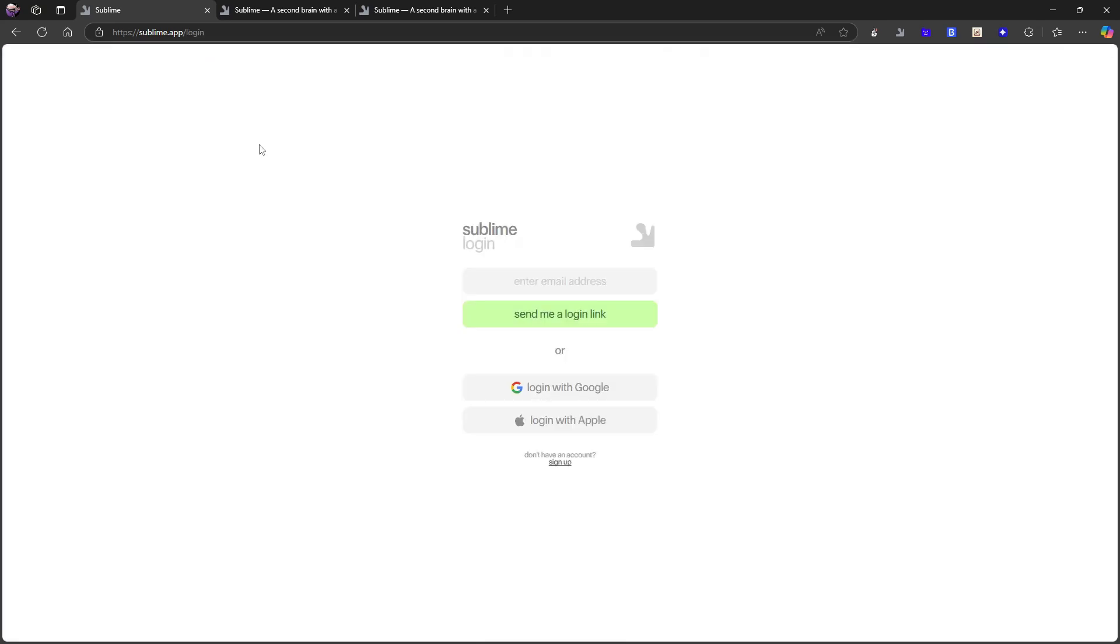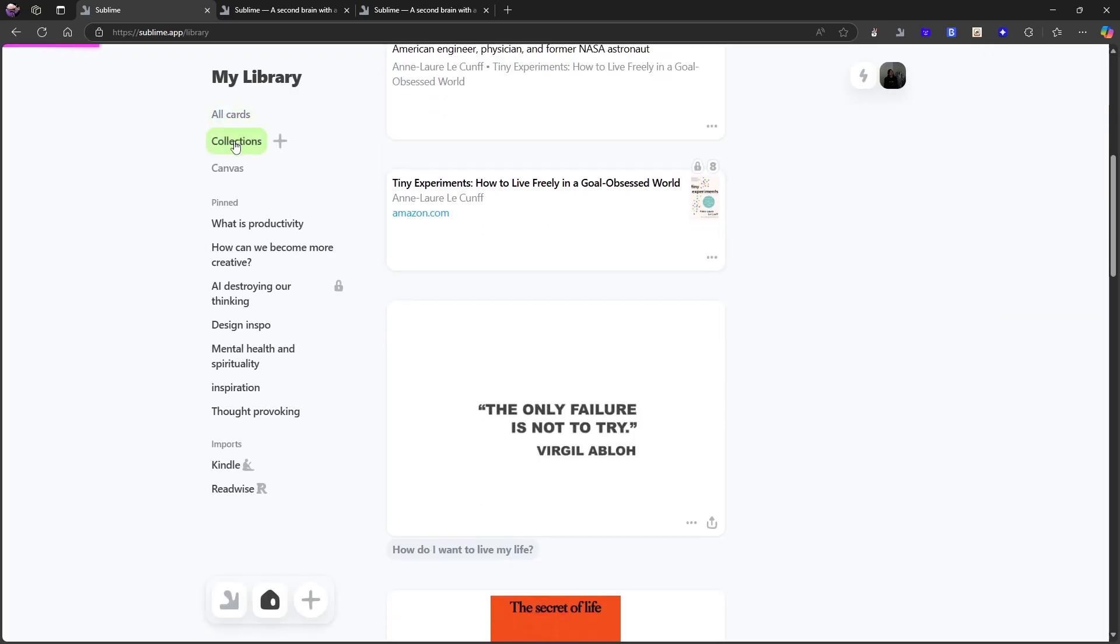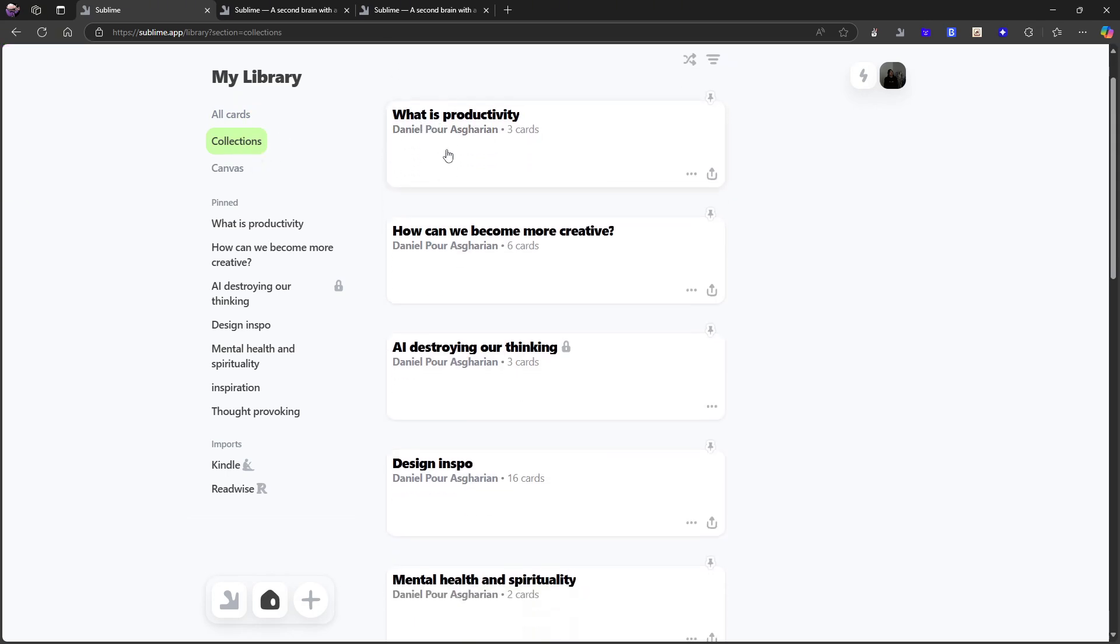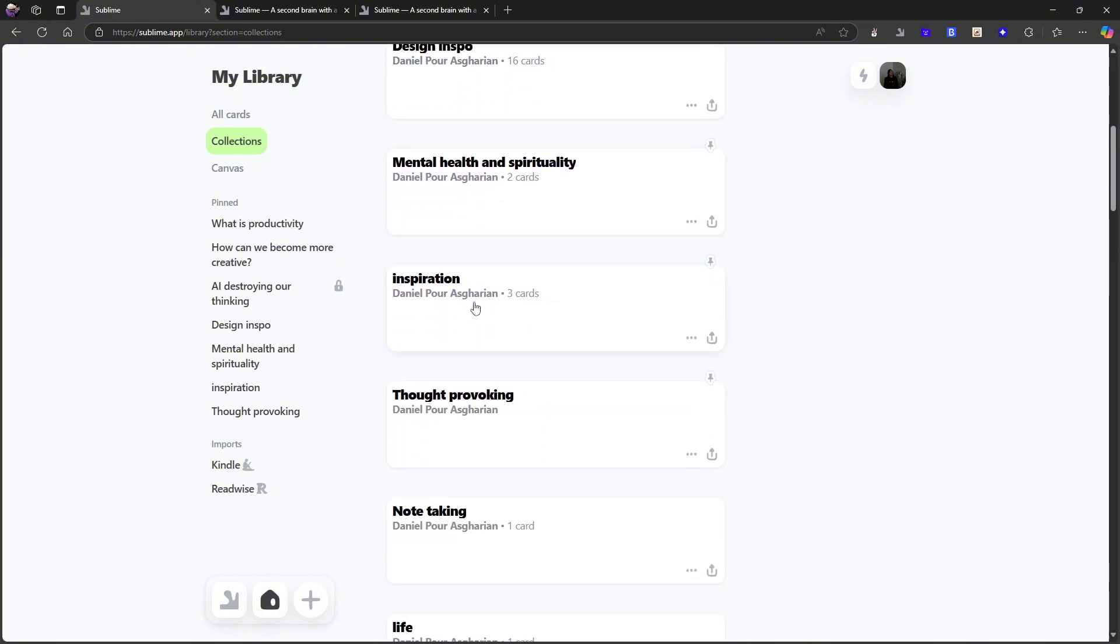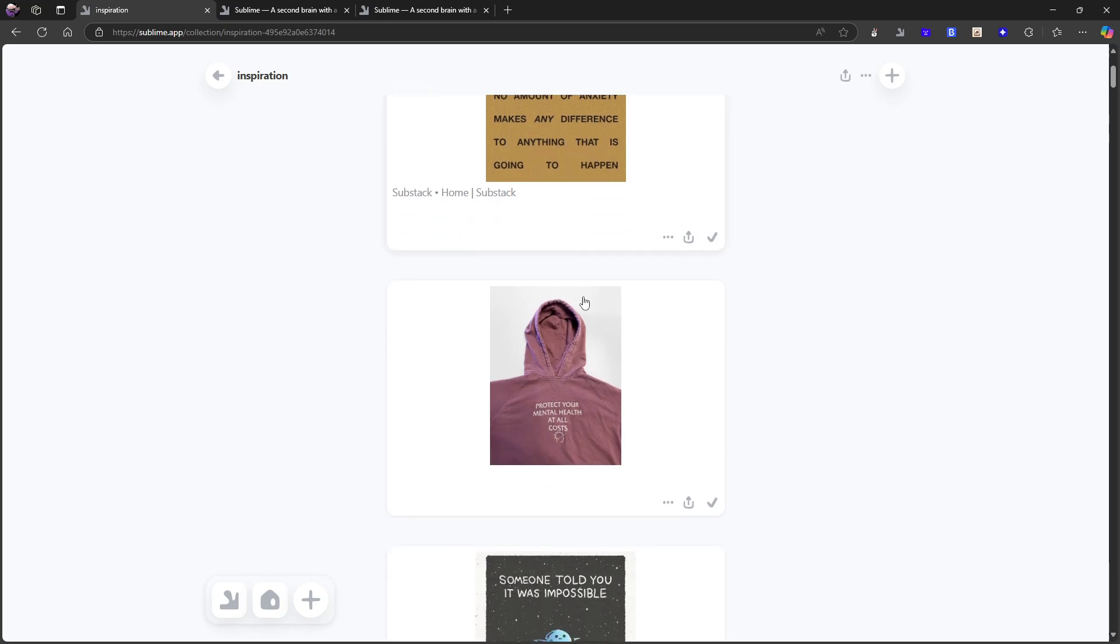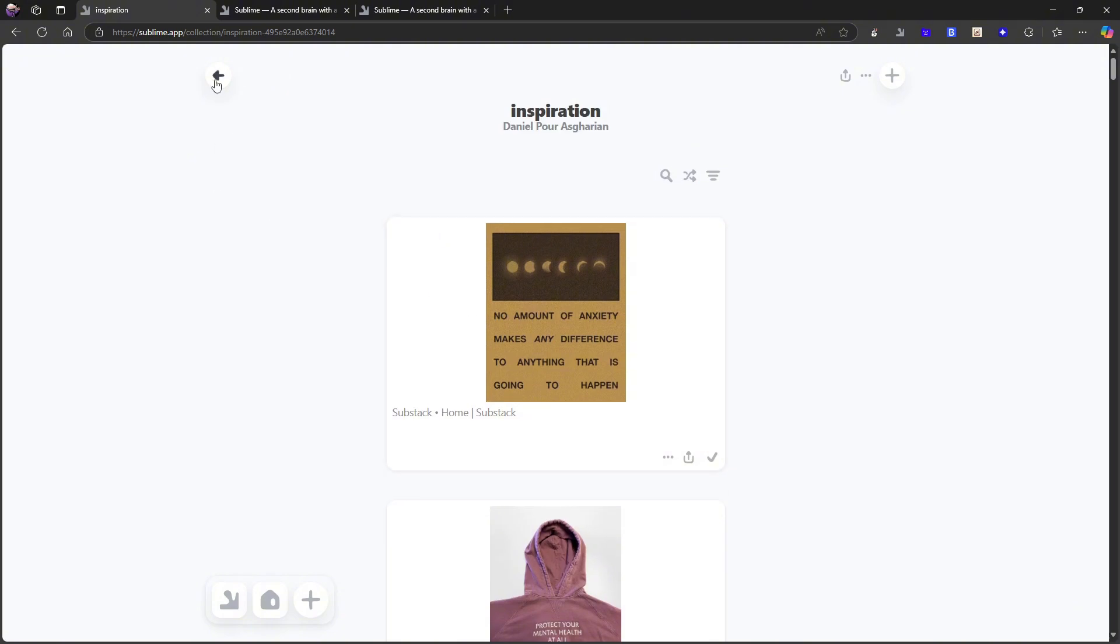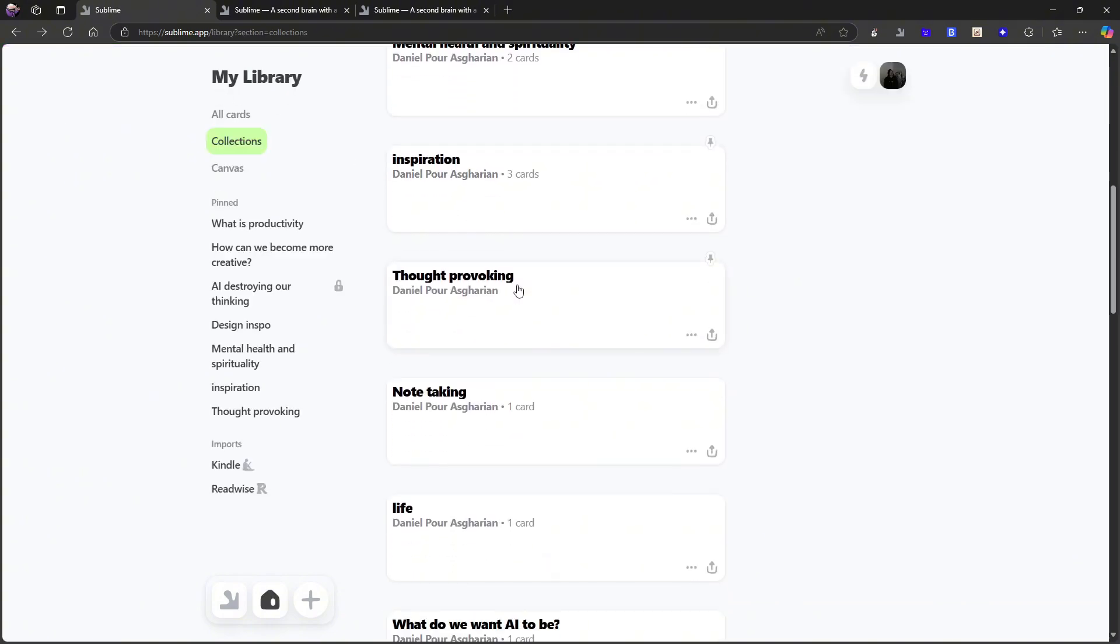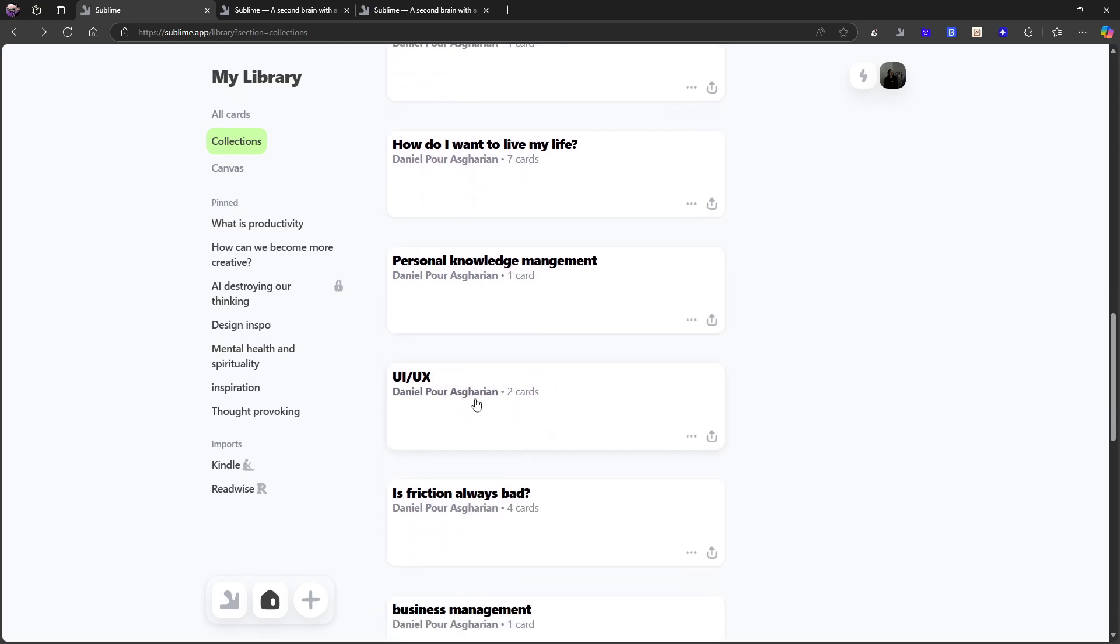If I just open up my collections, let me just log in again. If I now quickly just open up my collections here, you can see that I have what is productivity, how can we become more creative, AI is destroying our thinking, design inspo. I have a lot of design inspo. I have other inspiration. So let's just open this up. So no amount of anxiety makes any difference to anything that is going to happen. Protect your mental health at all costs. Someone told you it was impossible, so you didn't even try. So things that really inspire me.